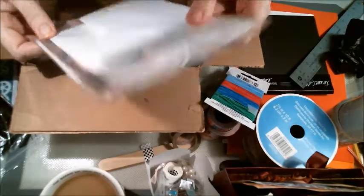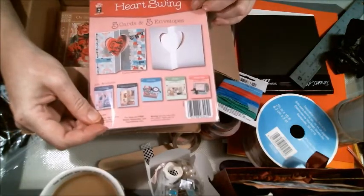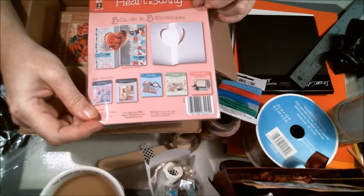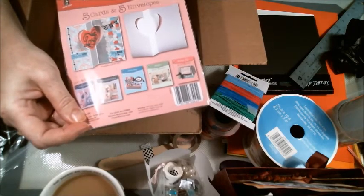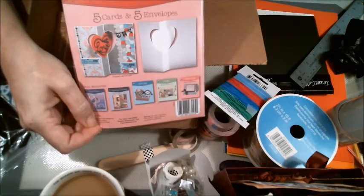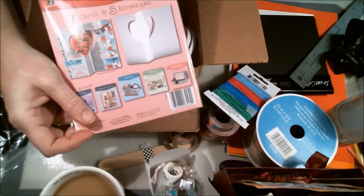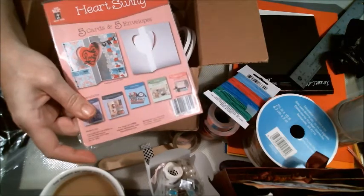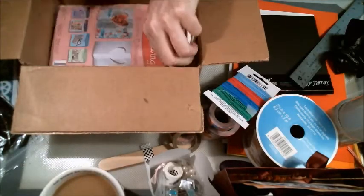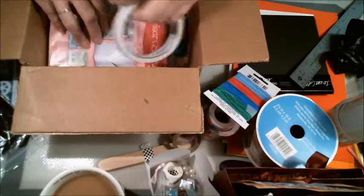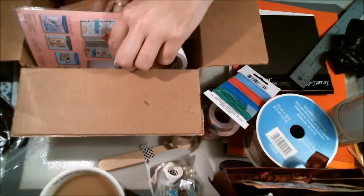There's a packet, five cards and five envelopes you can make. It's called Heart Swing from Hot Off the Press. That's going in there. Let me make sure that goes on the bottom.